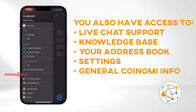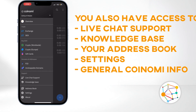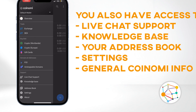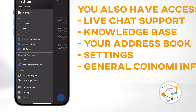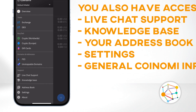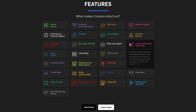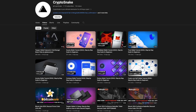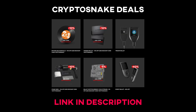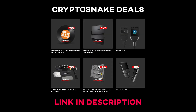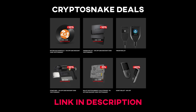Then you have live chat support, a knowledge base where you can educate yourself with the provided articles, your address book, settings, and About with the general Coinomi info. That's it for today's video. We hope you found this tutorial helpful. Subscribe to our channel for more videos, and visit the Crypto Snake Deals page for the latest deals and discount codes. Thanks for watching and I'll see you next time.